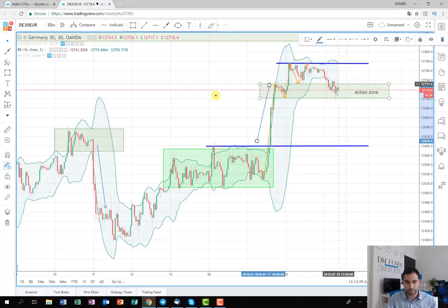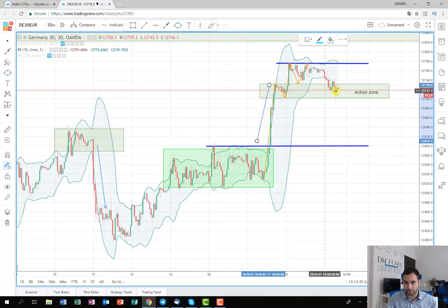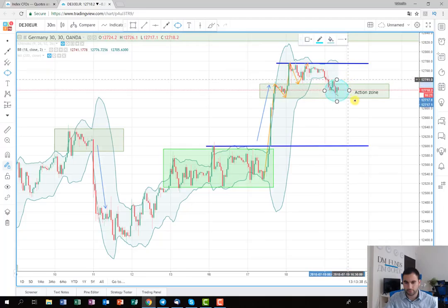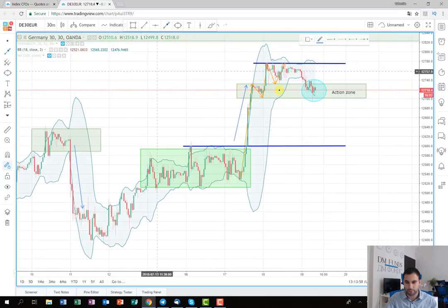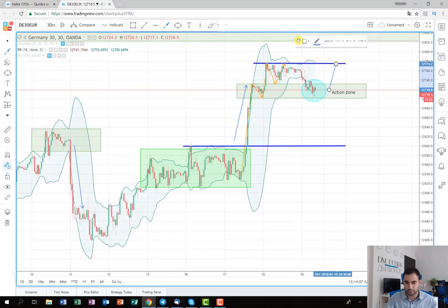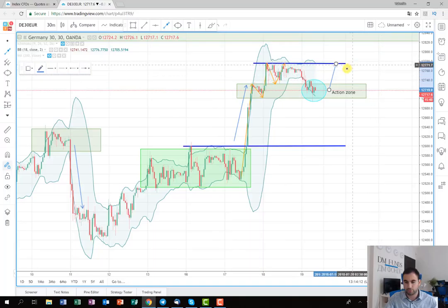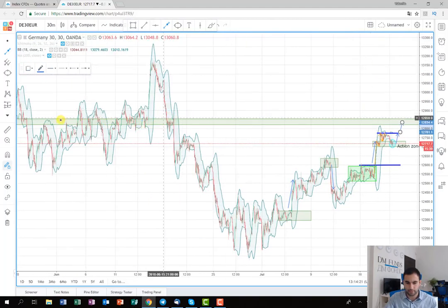The idea here is that I'm expecting the price to stop consolidating around this area. As soon as this happens, there will be two scenarios. The first scenario is for the price to start climbing up, and as soon as it reaches this area here, it could break this level and continue to the zone I've marked as a big resistance area.